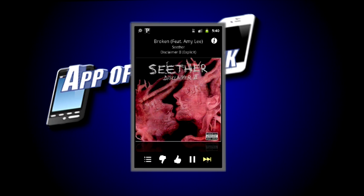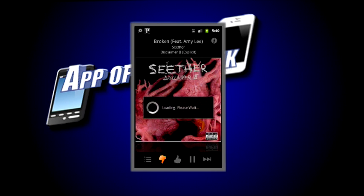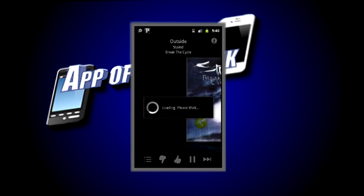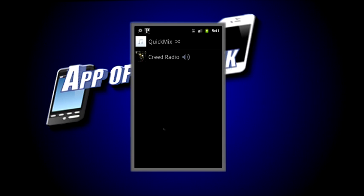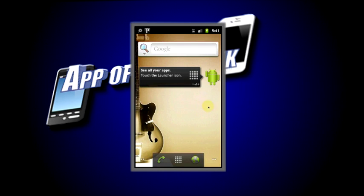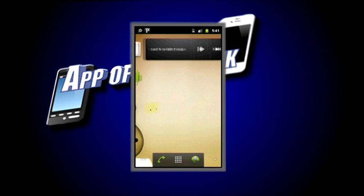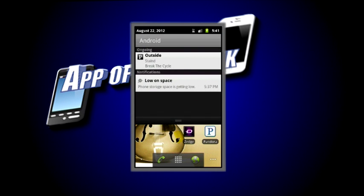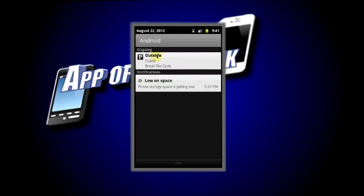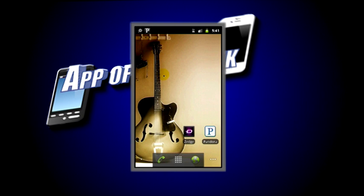Now say you wanted to thumbs down a song if you don't like it — when you do that it will automatically skip it and go to the next song. A great thing about Pandora Radio is it'll actually run while you are doing other things. For example, if I go to my canvas here, you can see that it's still running up in the top tray. I know you guys can't hear the music but it is playing.